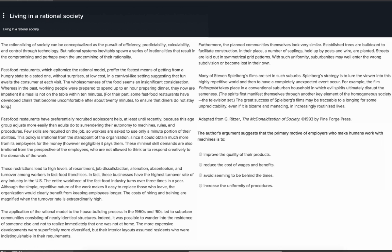The rationalizing of society can be conceptualized as the pursuit of efficiency, predictability, calculability, and control through technology. But rational systems inevitably spawn a series of irrationalities that result in the compromising and perhaps even the undermining of their rationality.